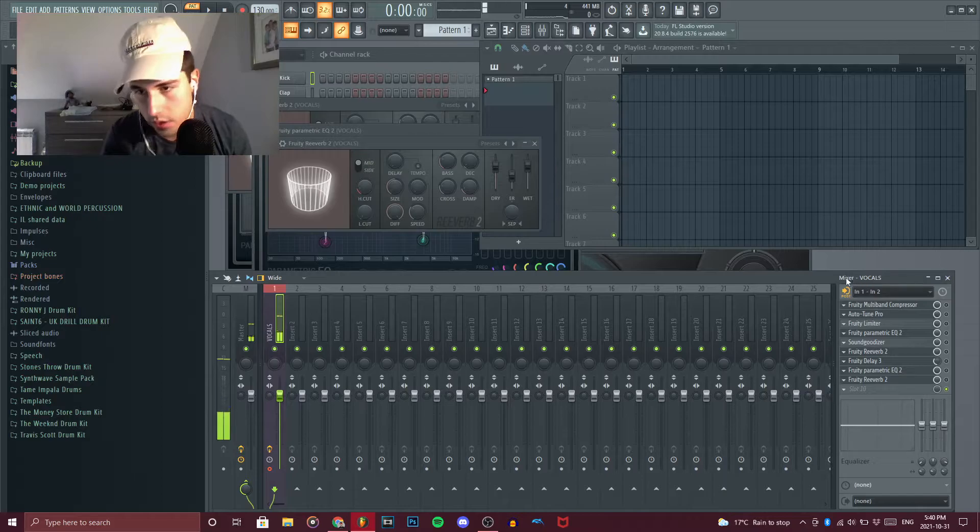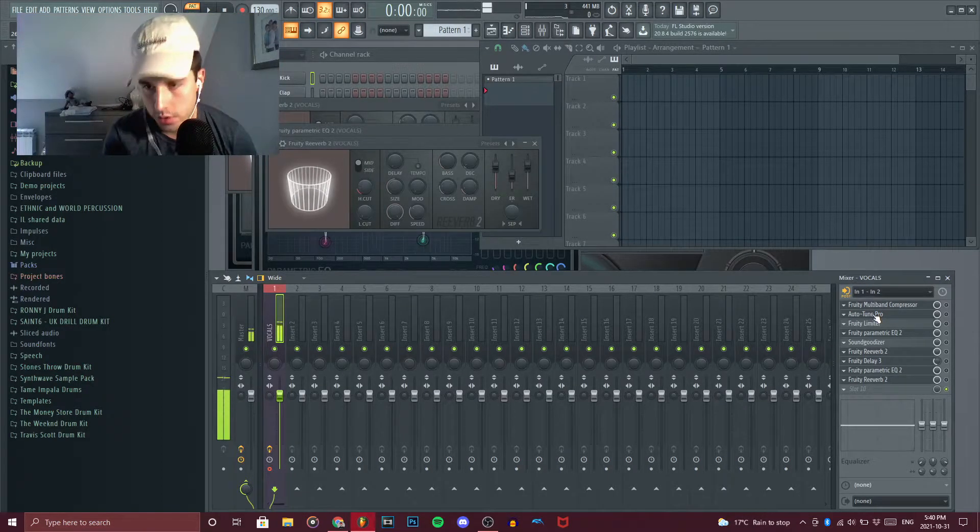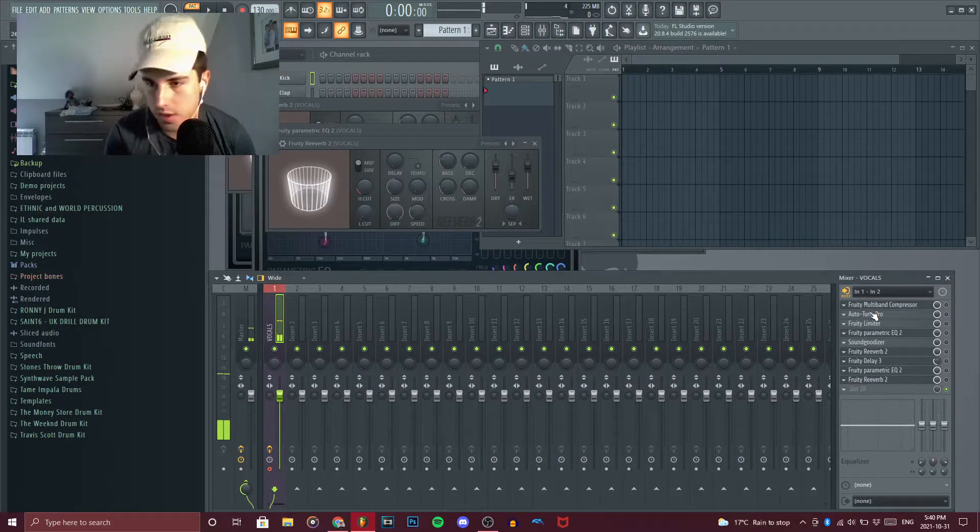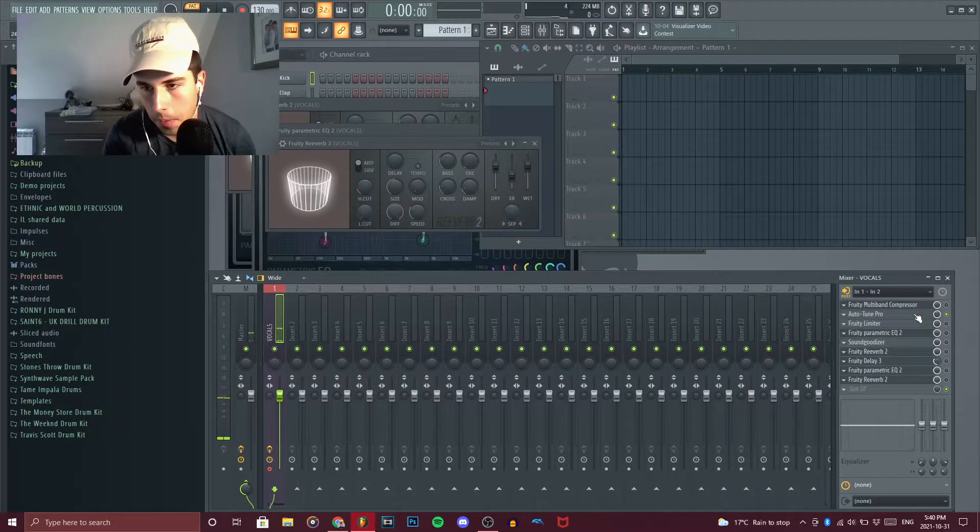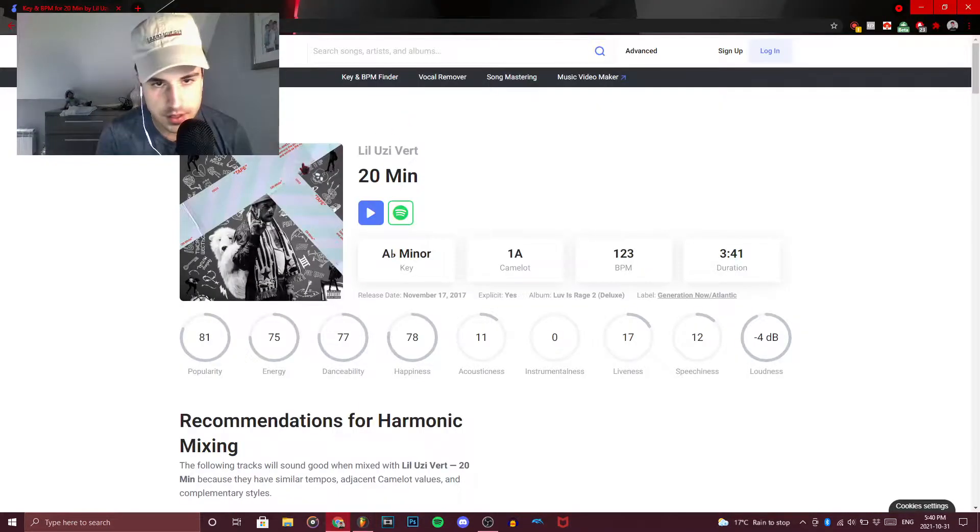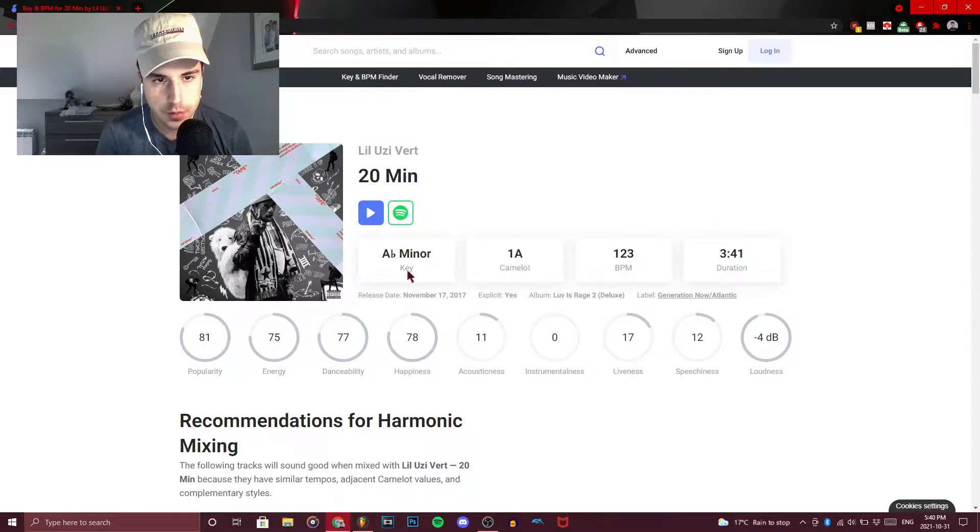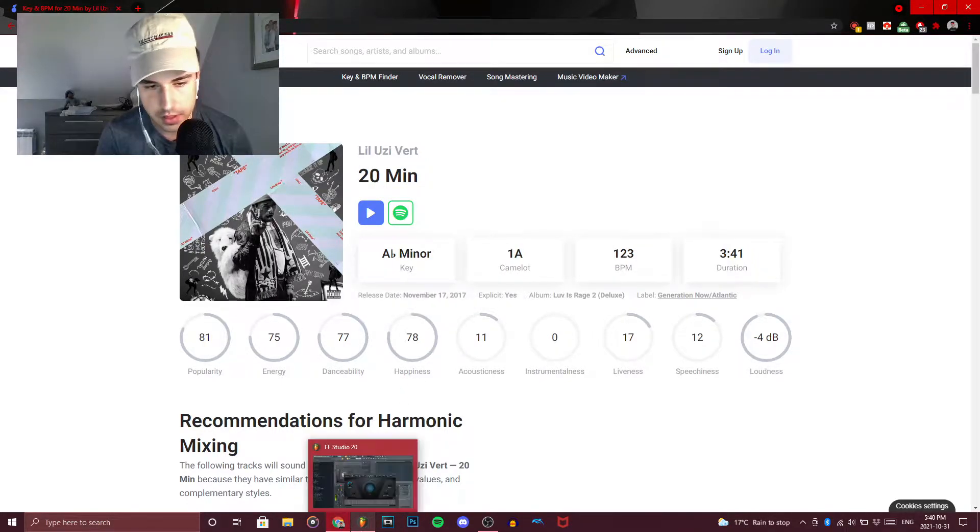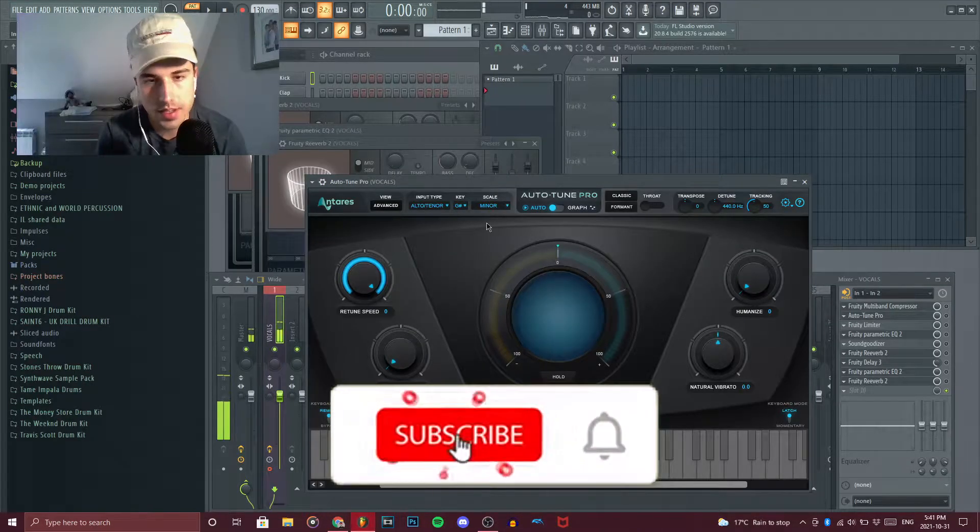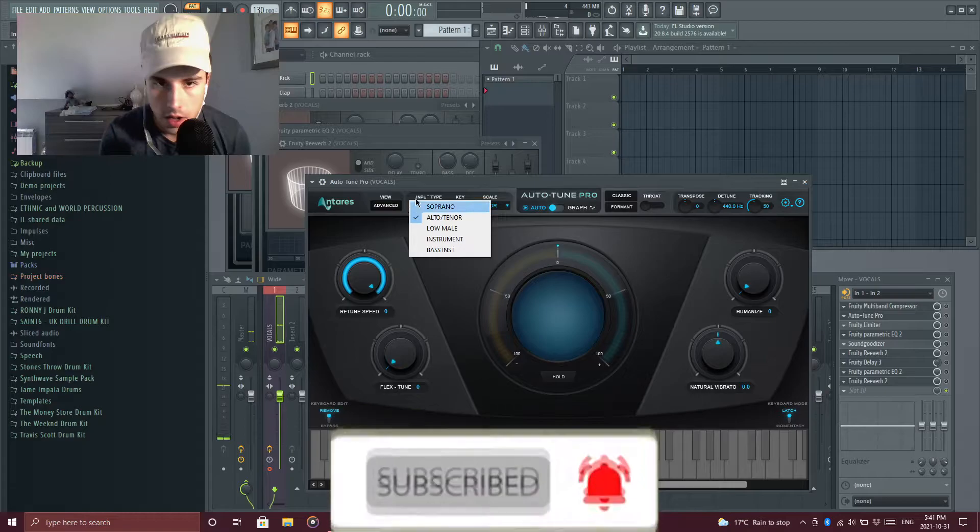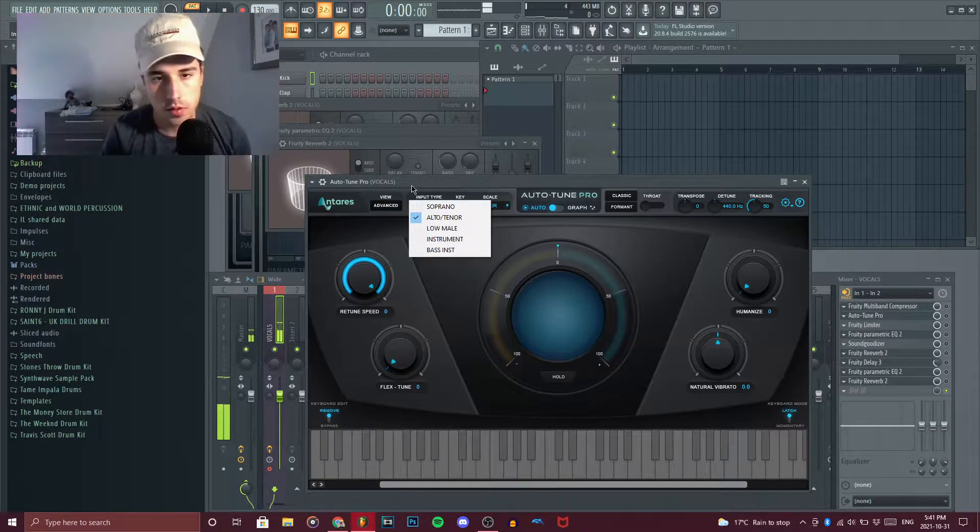So we're in the lab and the first thing you should do is have auto-tune up front. There isn't that much of a difference, it's just something people recommend you to do. These are the effects as you can see. I looked up the key for 20 Minutes by Uzi, so it's going to be like the example that we're trying. Because of that we know that it's A flat minor or G sharp minor.